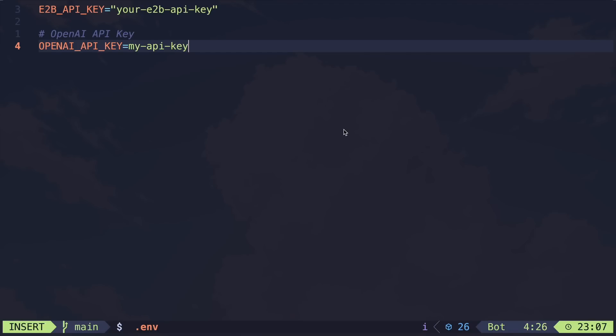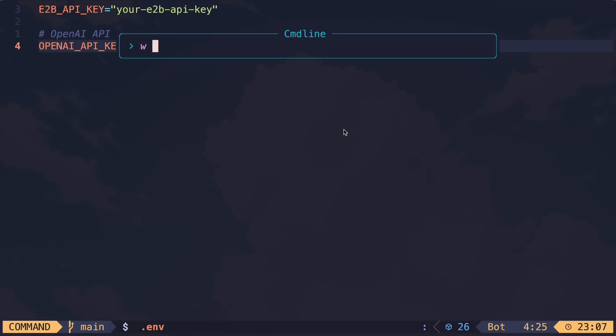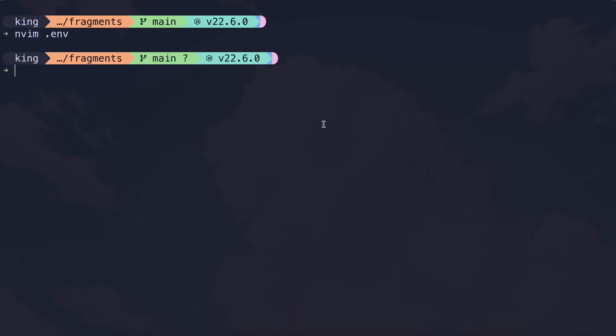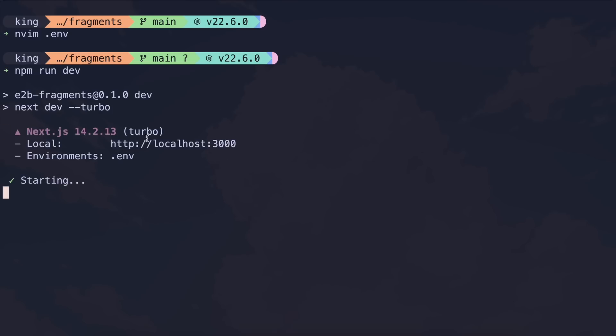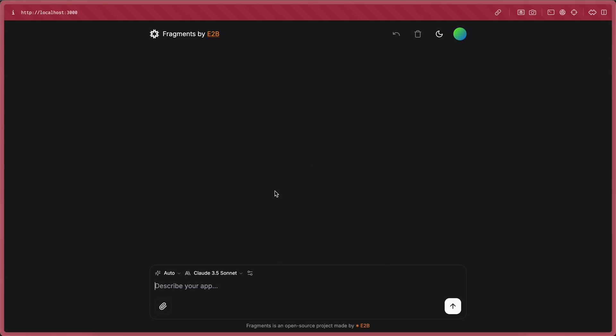To run it, just execute npm run dev, and this will start the application. Go to the localhost URL it provides, and you'll be able to use it easily. Personally, this is amazing.